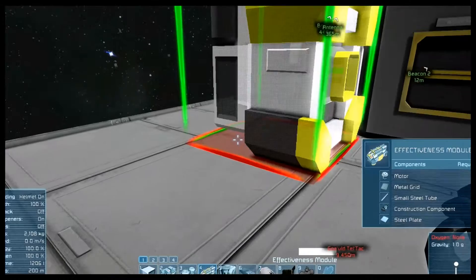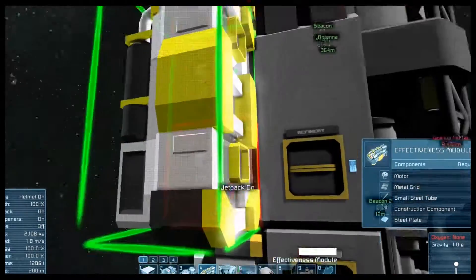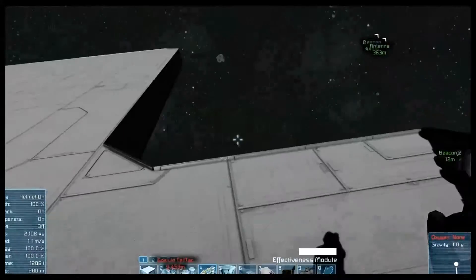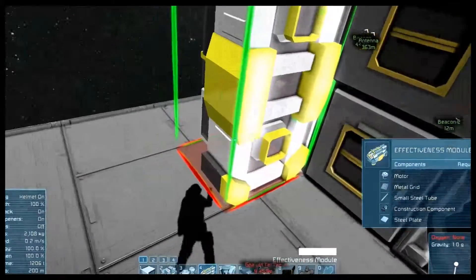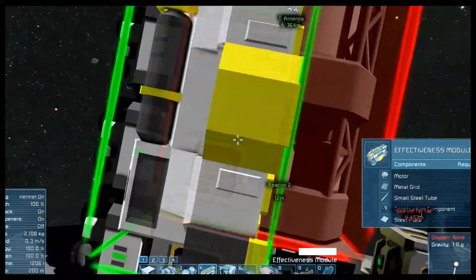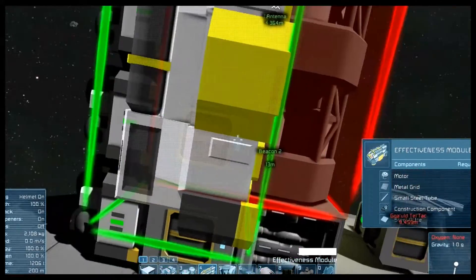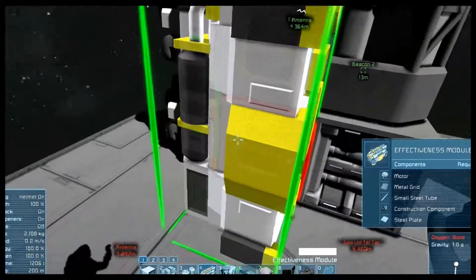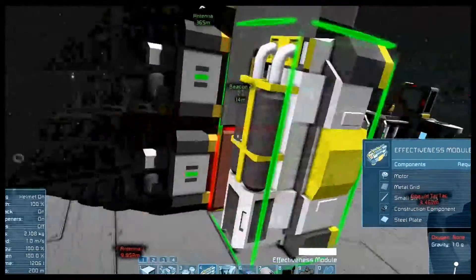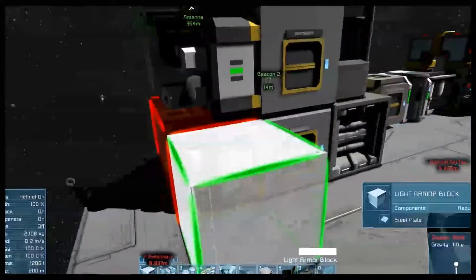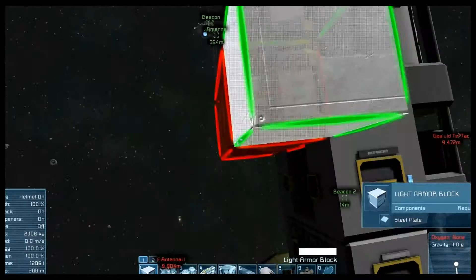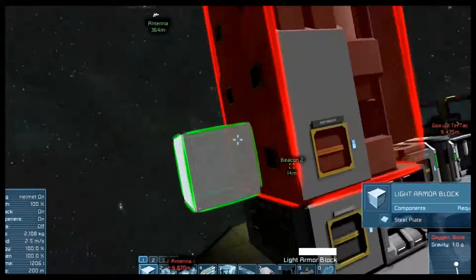And the effectiveness module just increases the effective building rate or refining rate that your refinery and assembler had at that time, vanilla and all. So, let me show you guys where these modules go.